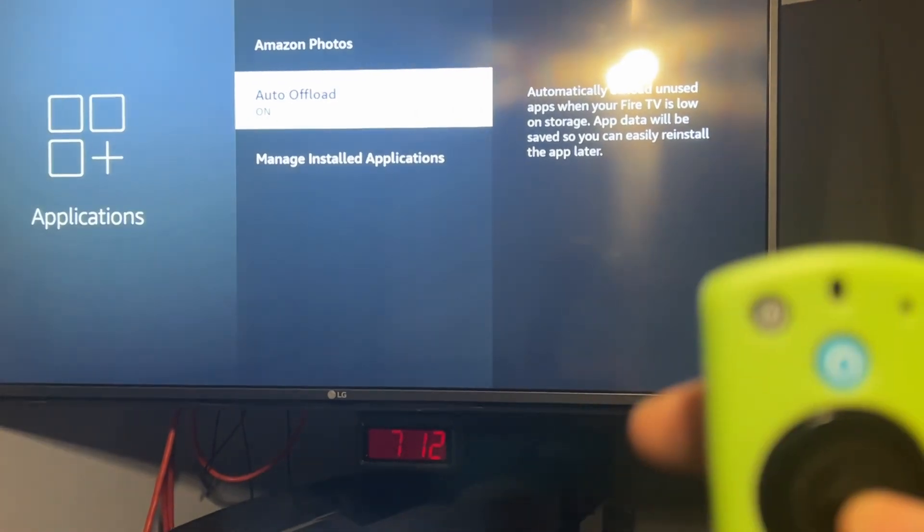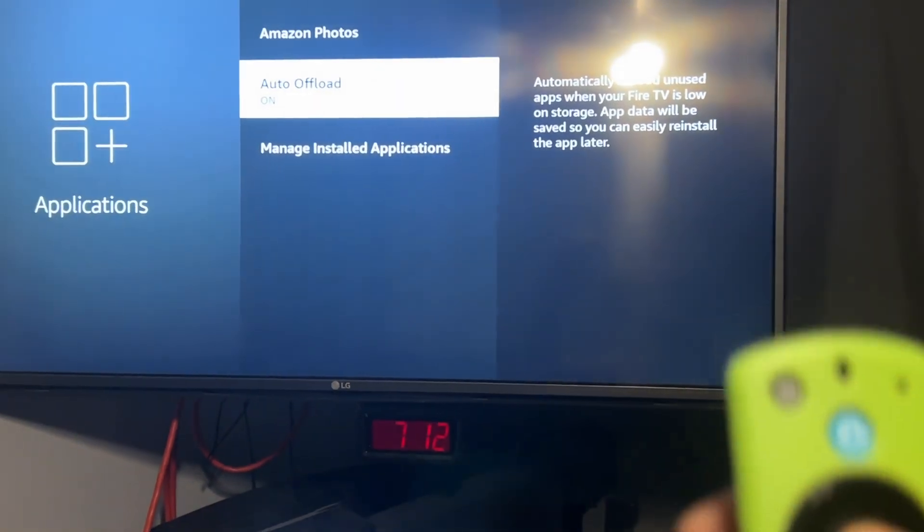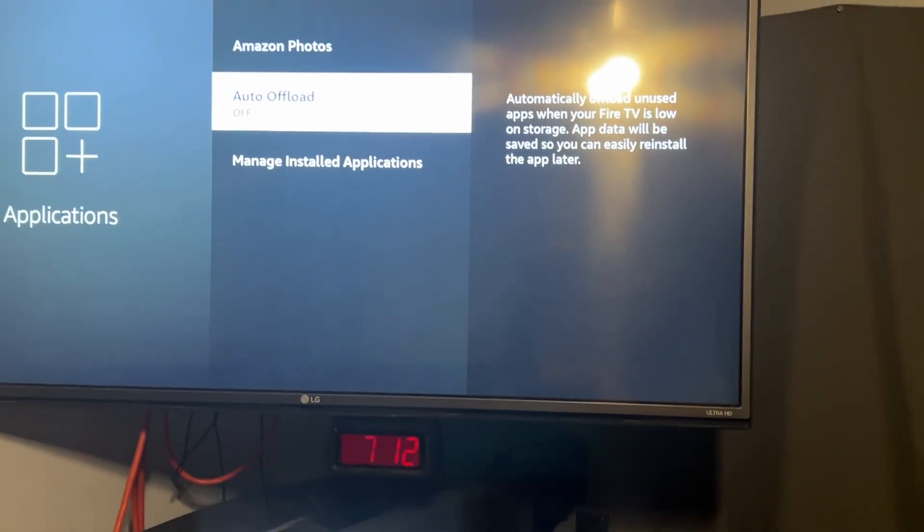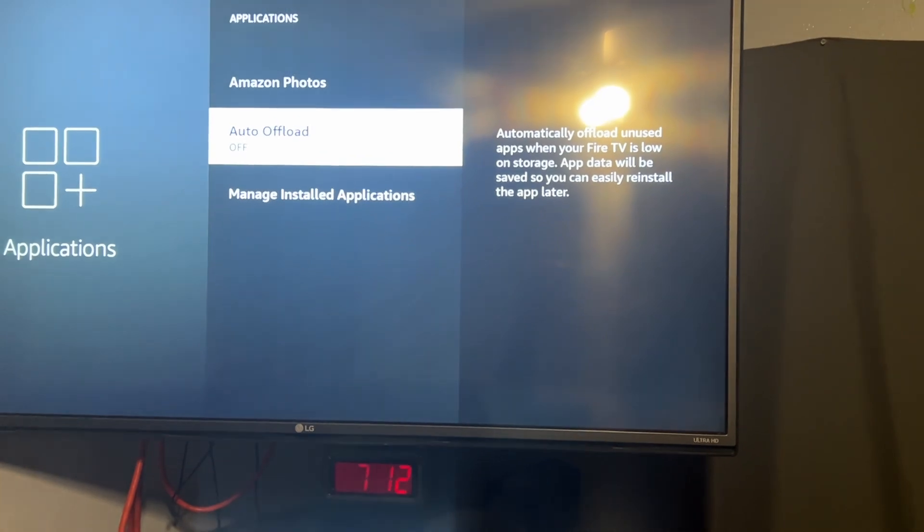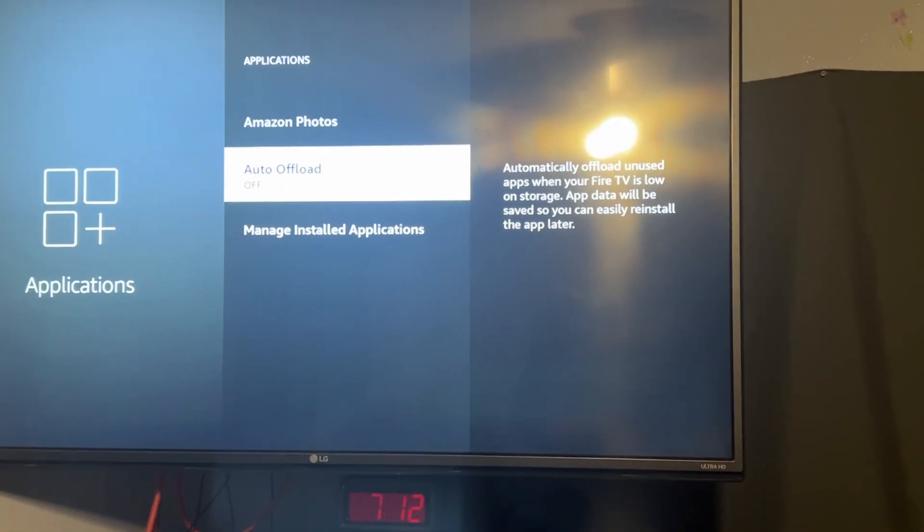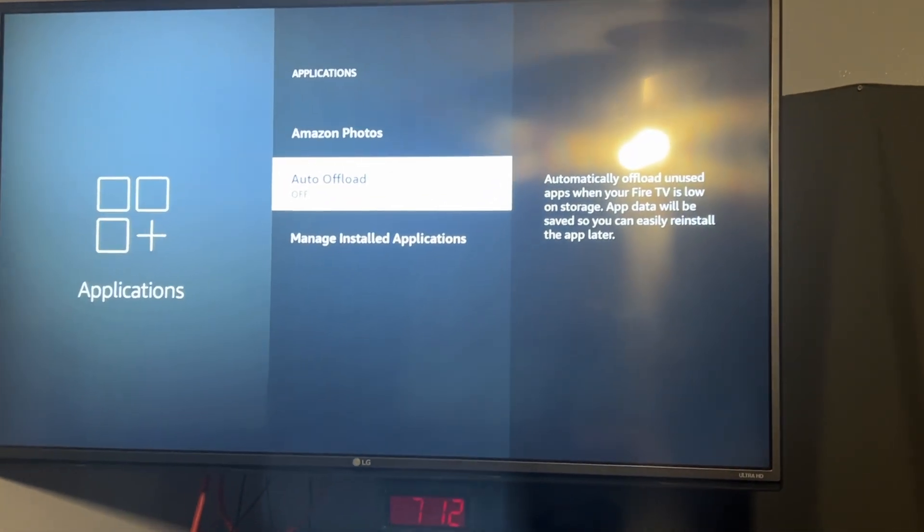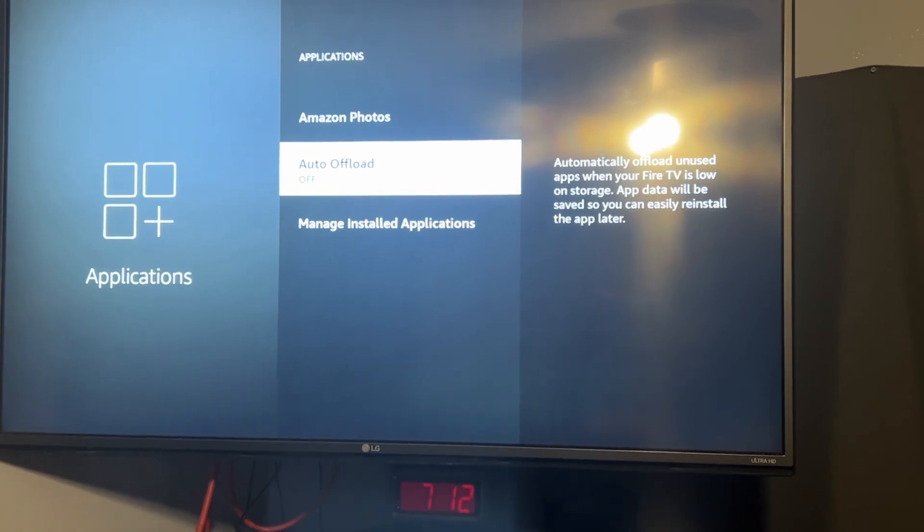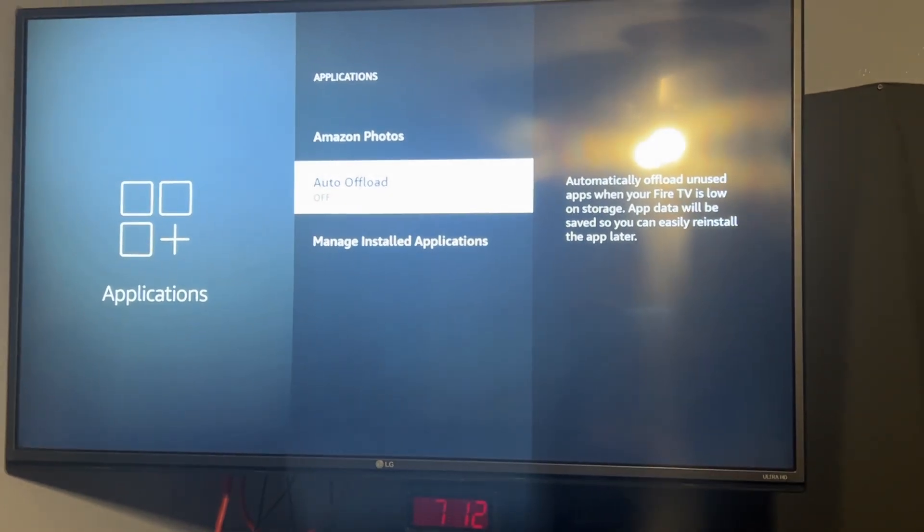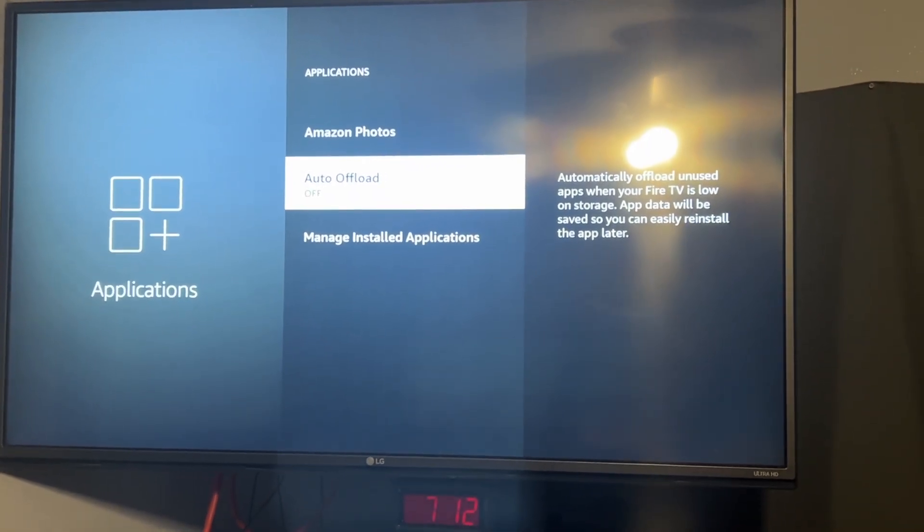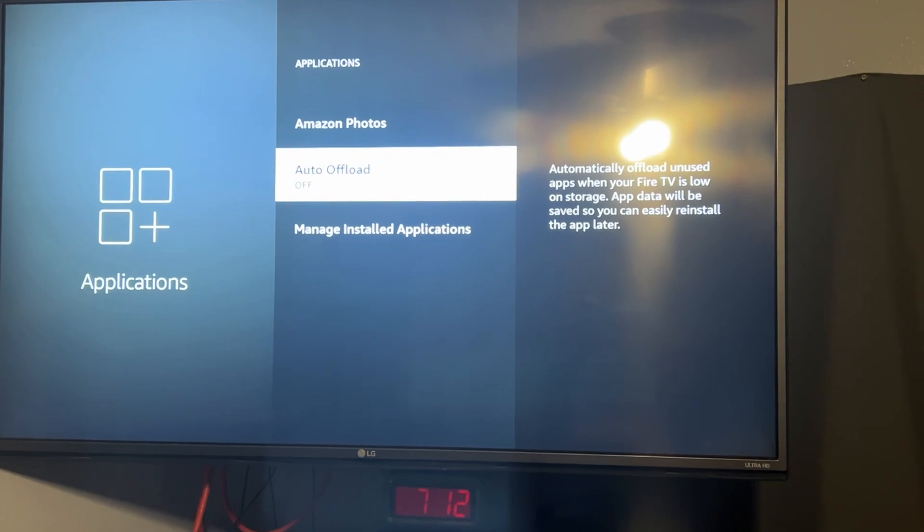Hit the center button on your remote to turn it off, and that will prevent your Fire Stick from deleting apps automatically on its own. We don't want it deleting our apps.